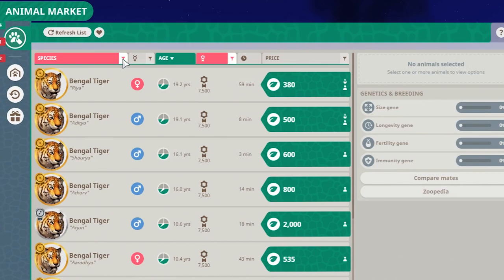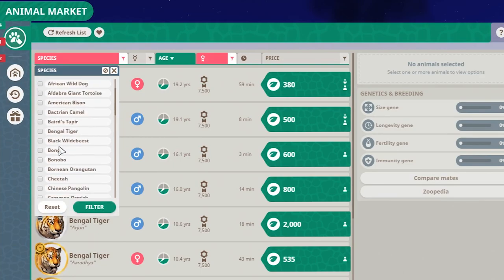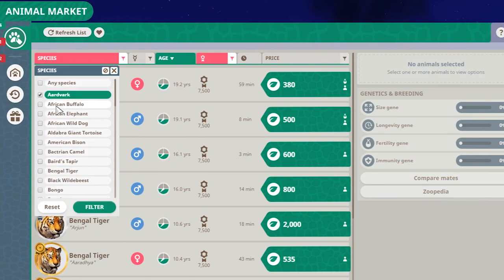You can also select multiple animals if you want. So let's keep the Bengal tiger... well, you know what, let's do this away. Let's say the Aardvark and the African wild dog.